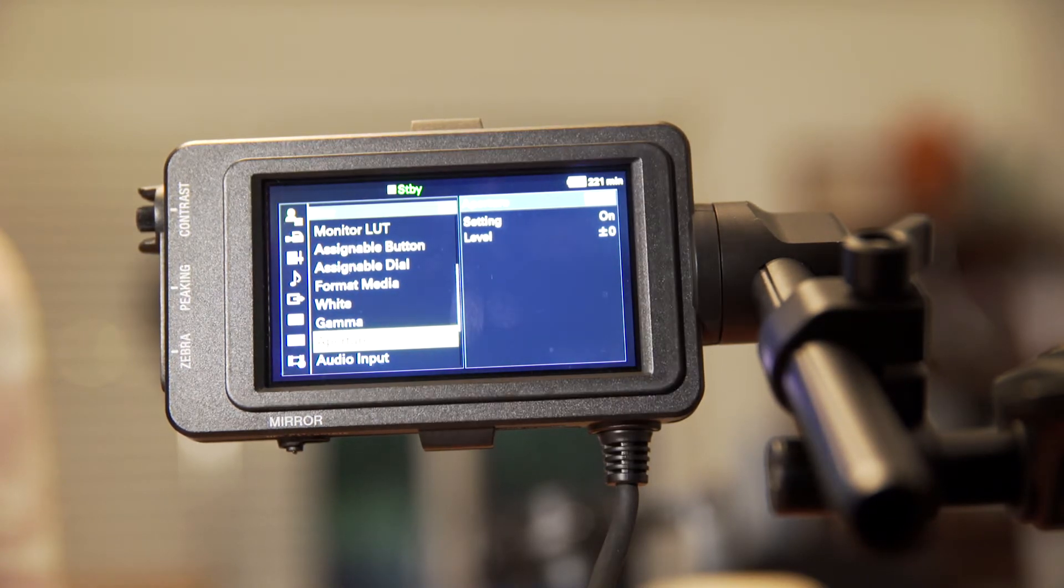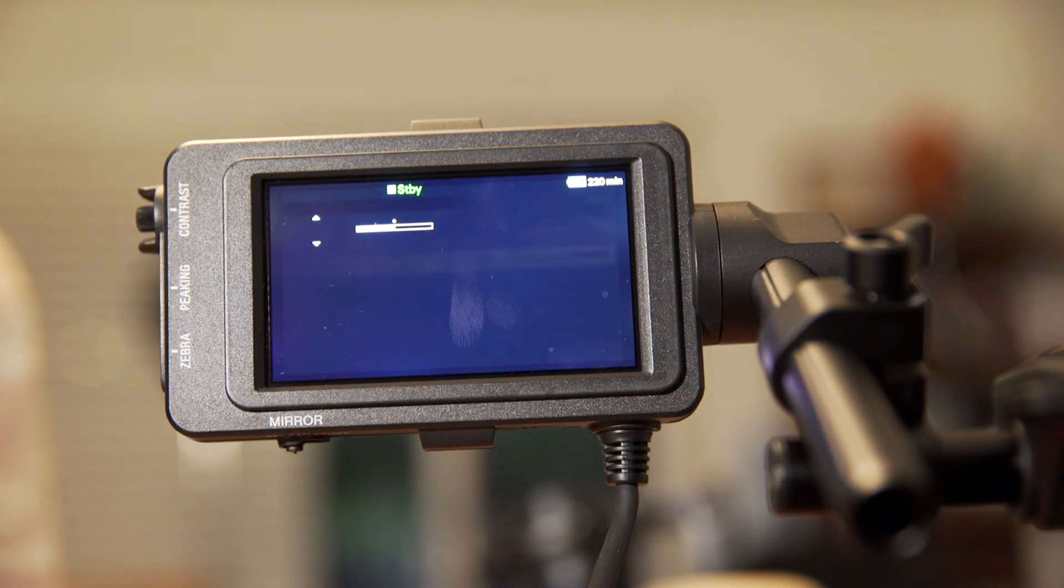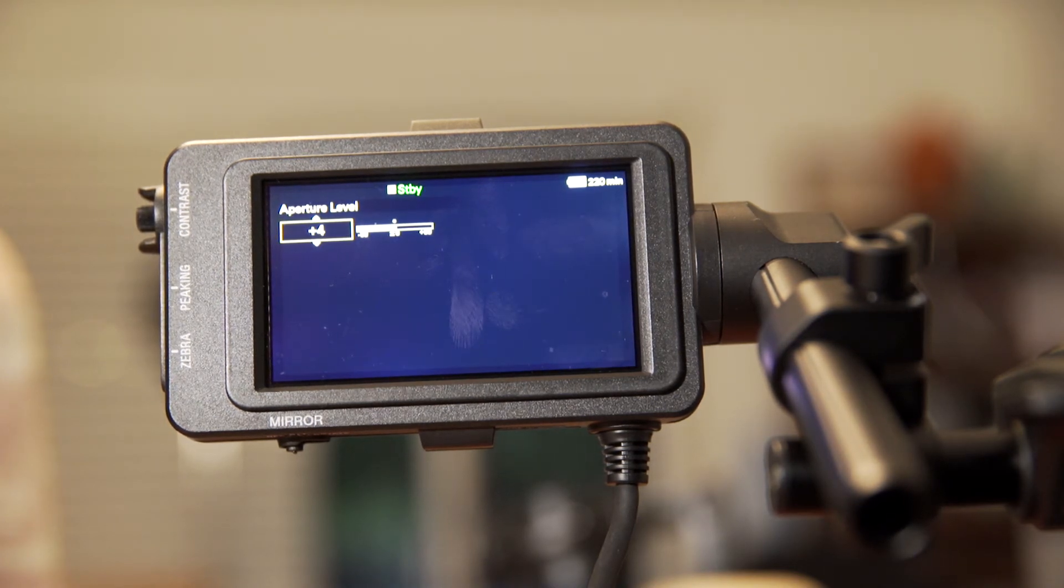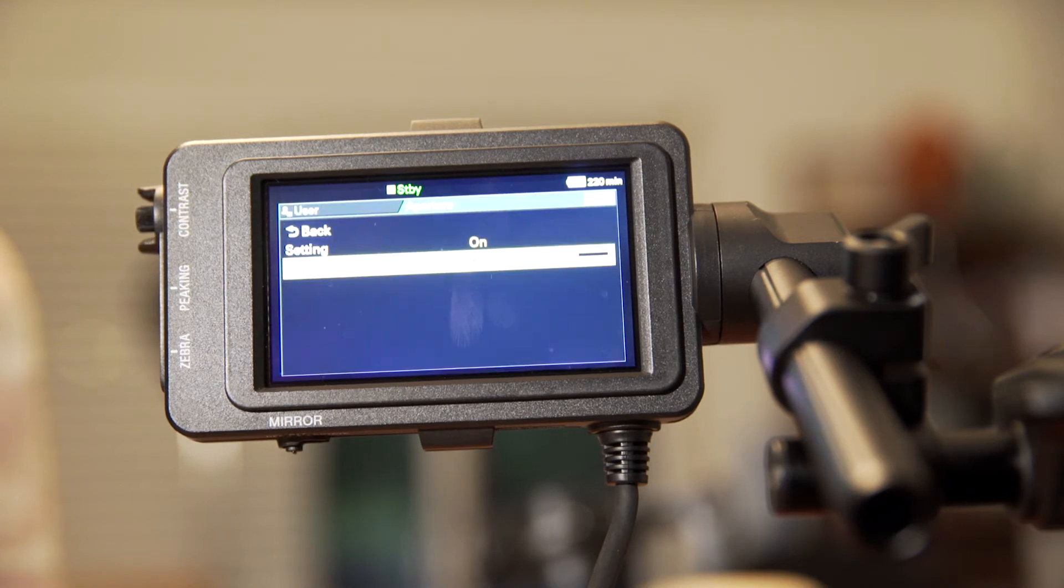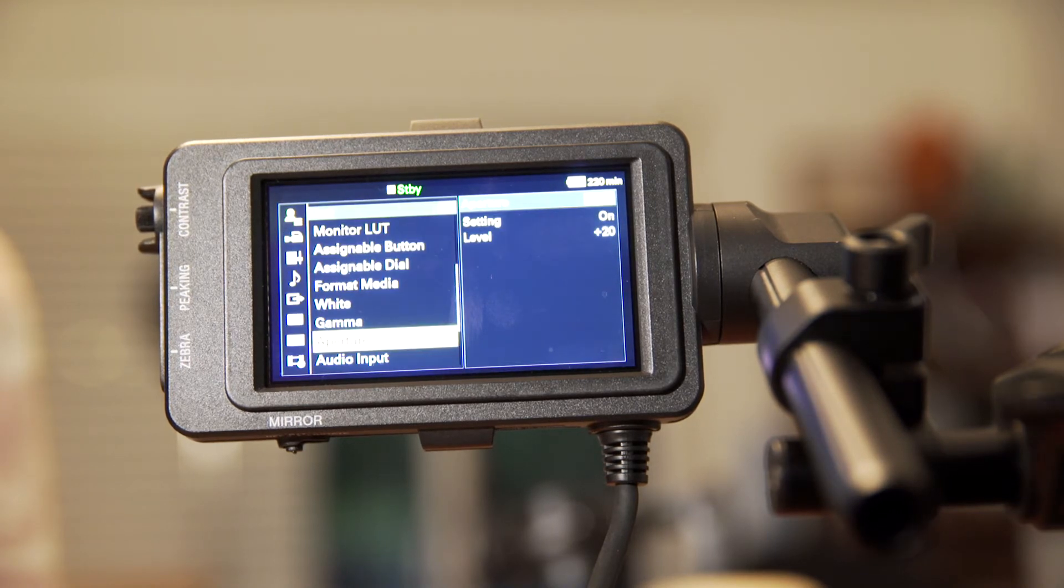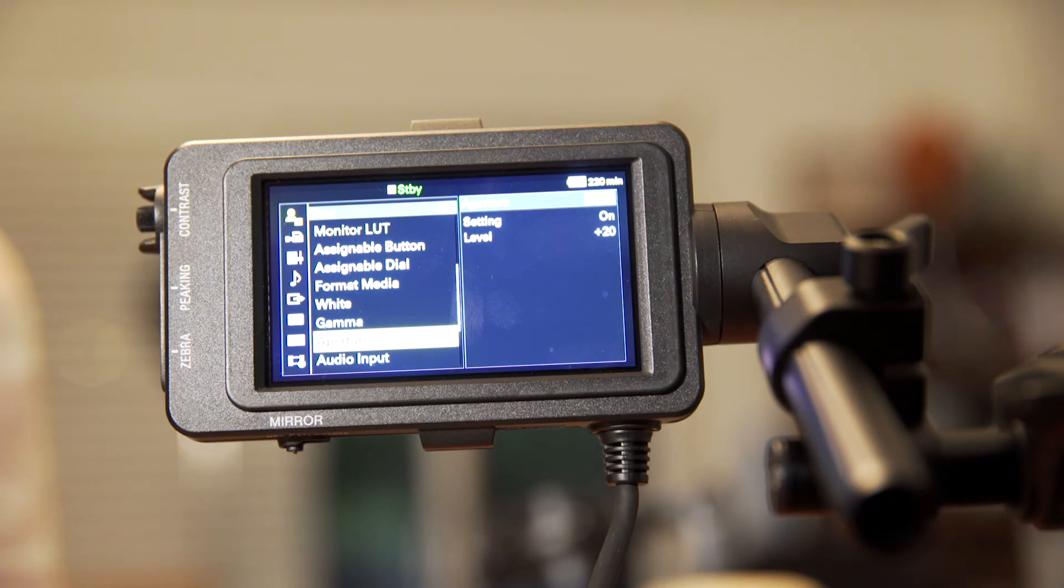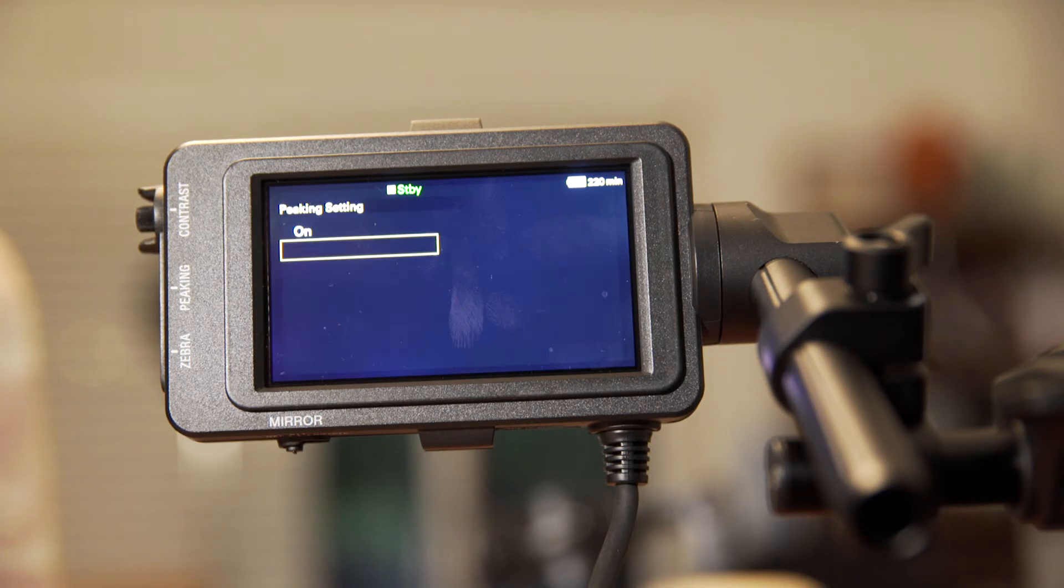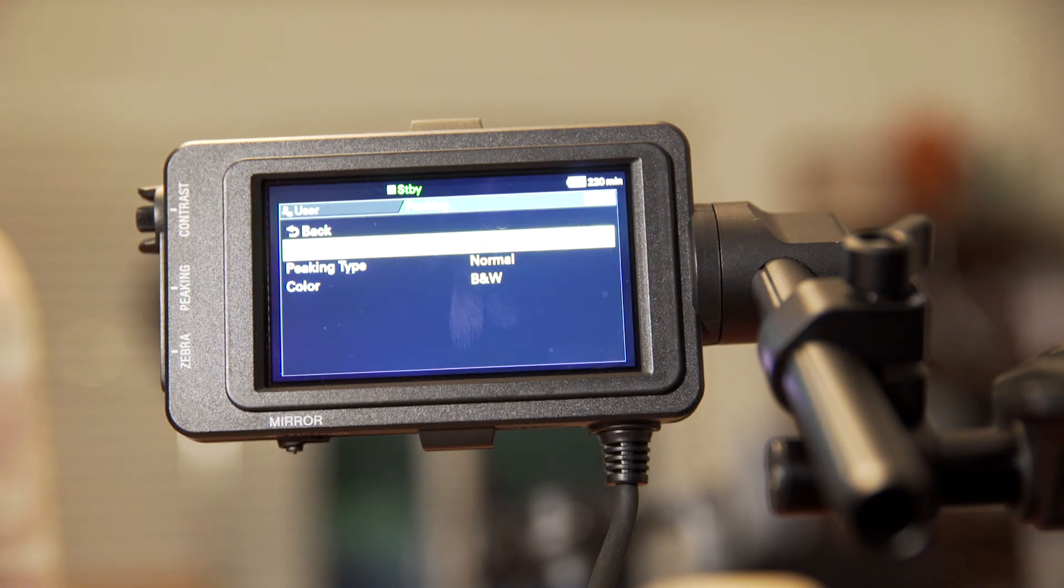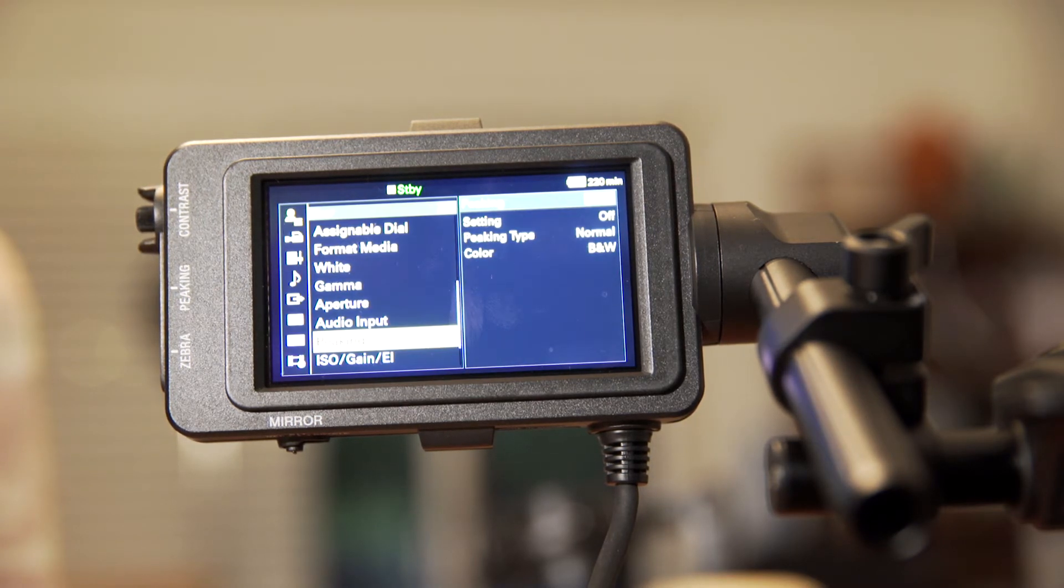Next, we go into aperture, which will improve the sharpness of our image. We don't want to bump it up too much, but somewhere between plus 15 and plus 20 is good. And then we'll jump on down to peaking. This is strictly a preference setting to assist with focusing. I prefer to leave it off, but some people may prefer to have it on. So that's an optional setting if you want to do focus peaking.